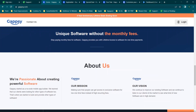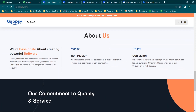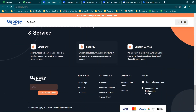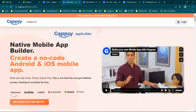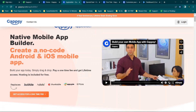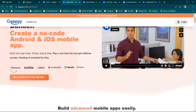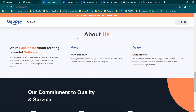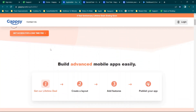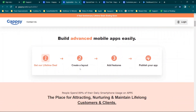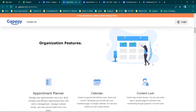They do not have monthly fees, which is really interesting. Jumping to gapsi.com/app-builder, you can see the ability to create no-code Android and iOS mobile apps. I believe they also have a web app builder since apps can be viewed from a website. The steps are: choose a lifetime deal, create the layout, add features, publish the app — pretty straightforward.